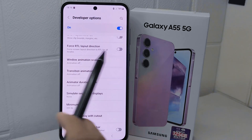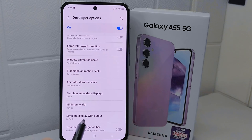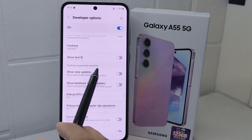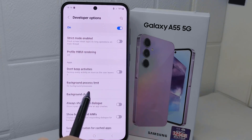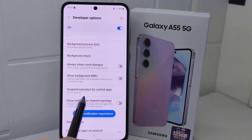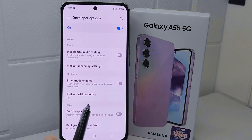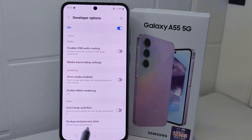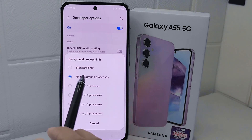After finishing that, scroll down again until you find the 'Background Process Limit' option. Then set it to 'No Background Processes.'